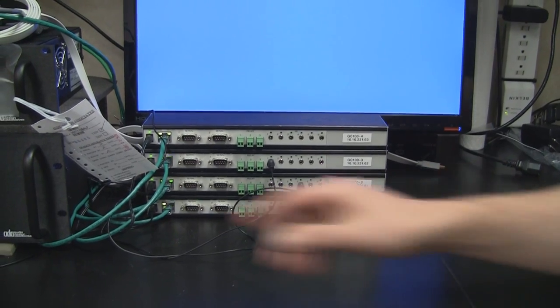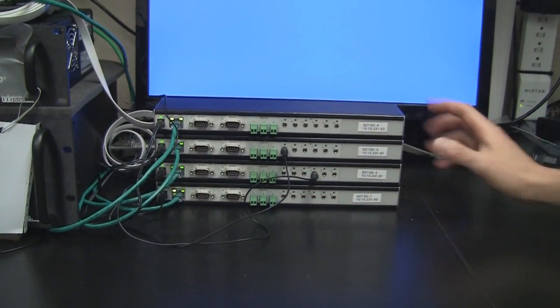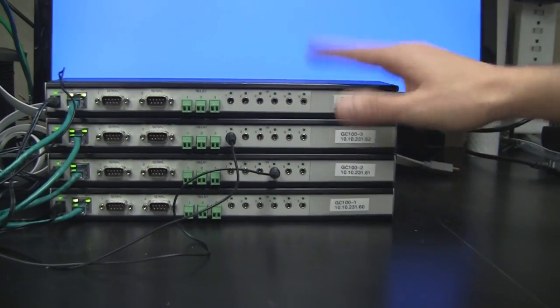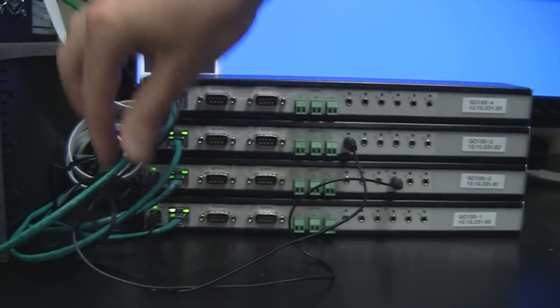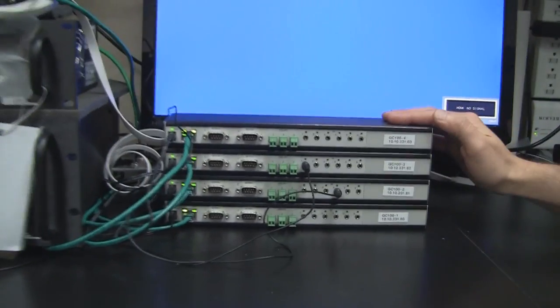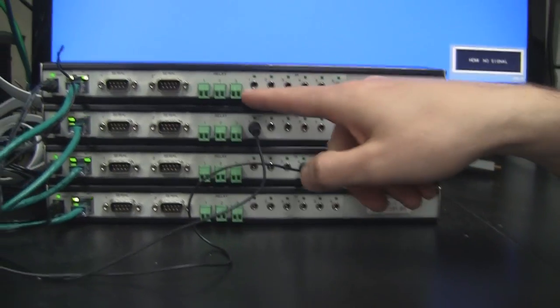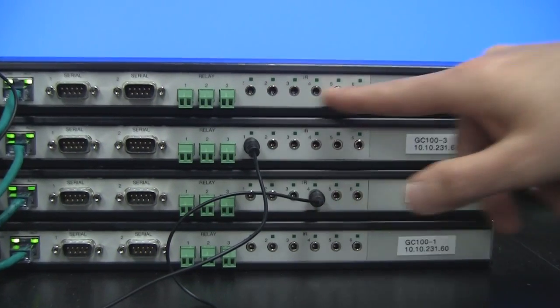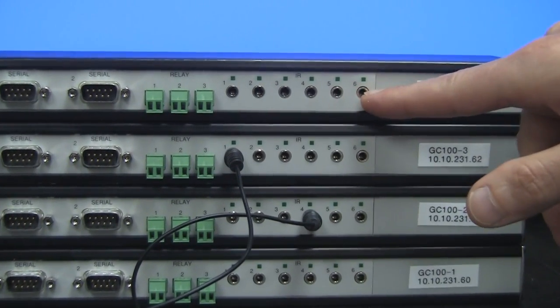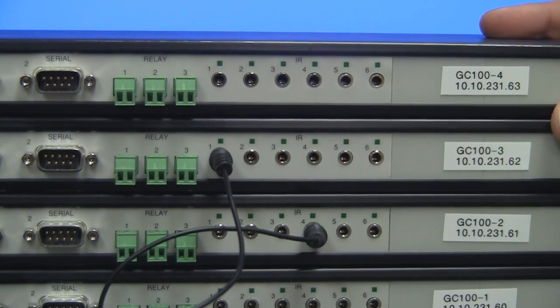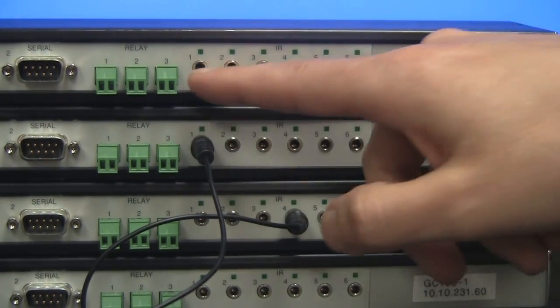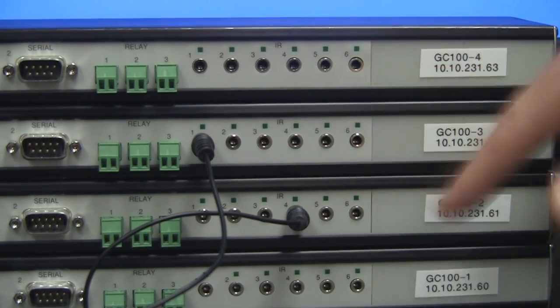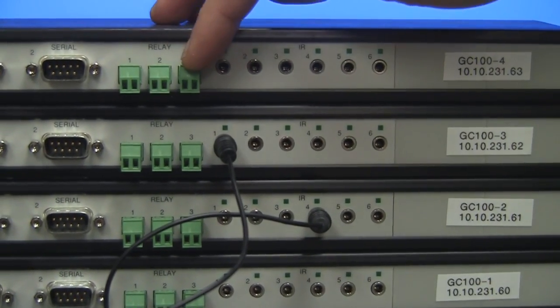Some of you may not be familiar with what they are, but basically what the Global Cache unit allows you to do is this is a network device. So you plug this into the network. Once it's on the network, our vAutomation platform can talk to it and allow us to send out IR signals through any of these six IR ports. And they have a couple of different models. This happens to be the GC100-10.